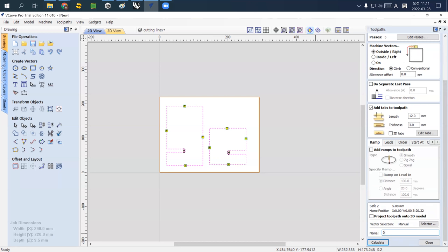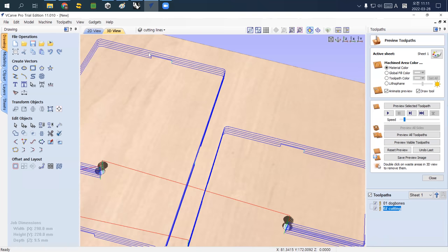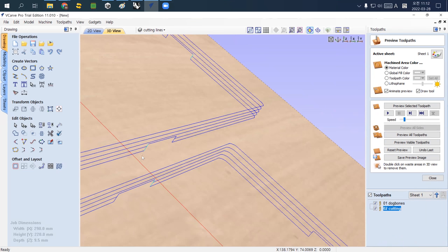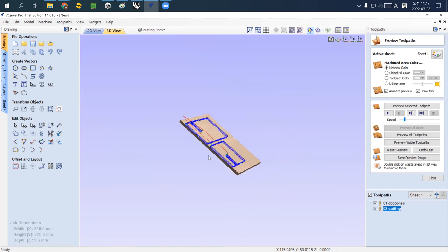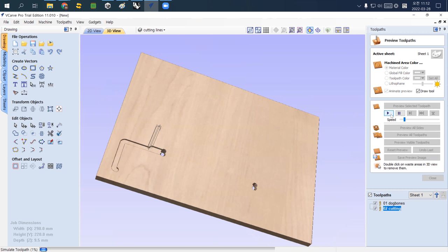After setting the cutting depth, tool passes, inside or outside cut direction, and adding tabs, that's pretty much all. I change the name to 'cutting' and click Calculate. Now if you look carefully, you can recognize that the cutting paths do not have some areas — those are where the tabs are located. The machine will move up, avoid cutting that area, come back down, and continue.